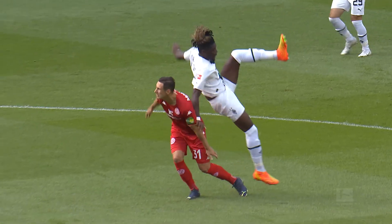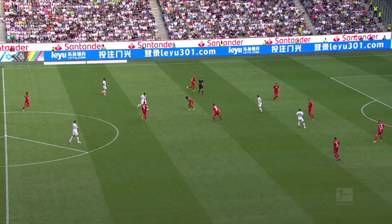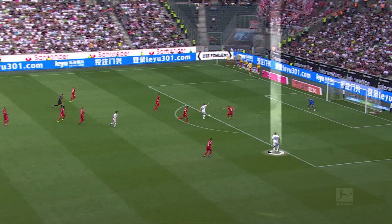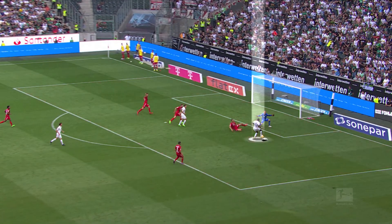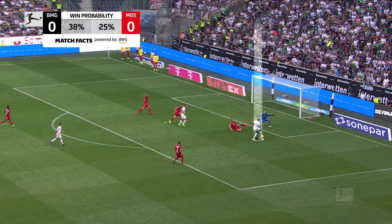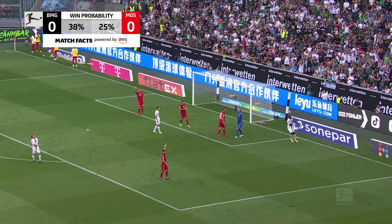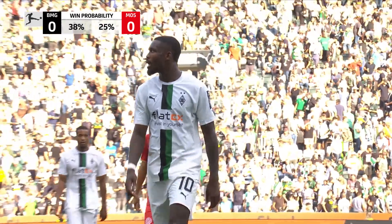However, there are other factors during a match that influence the win probability. Take Gladbach versus Mainz on match day five for example: in the first half, Borussia have the better chances and appear closer to a win than Mainz, but the score is nil-nil at the break.